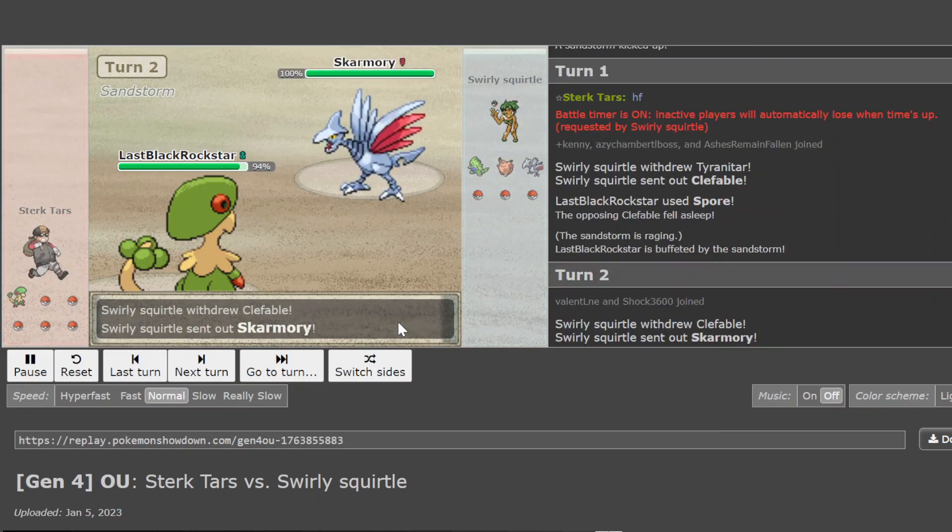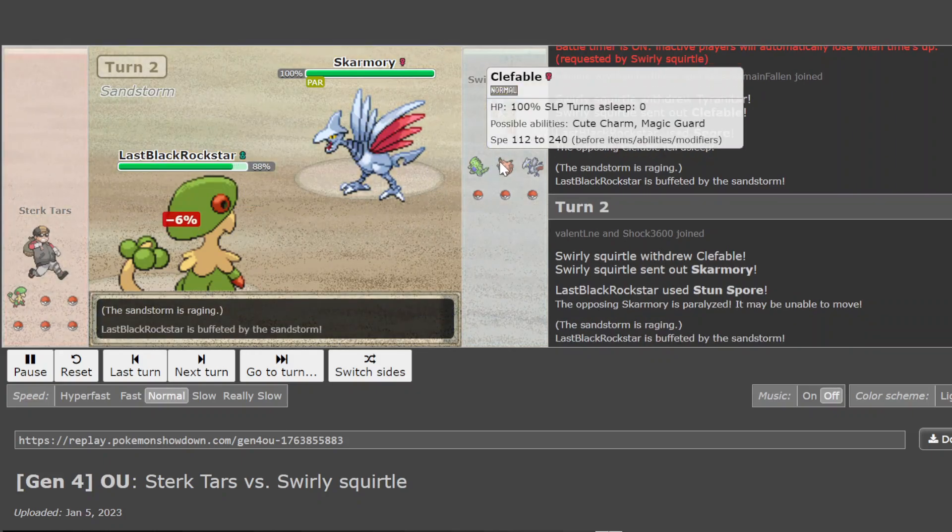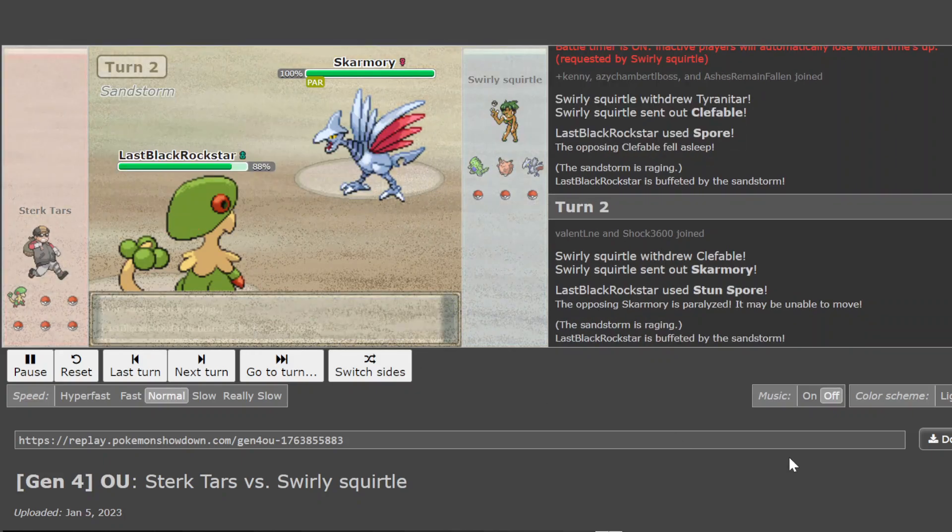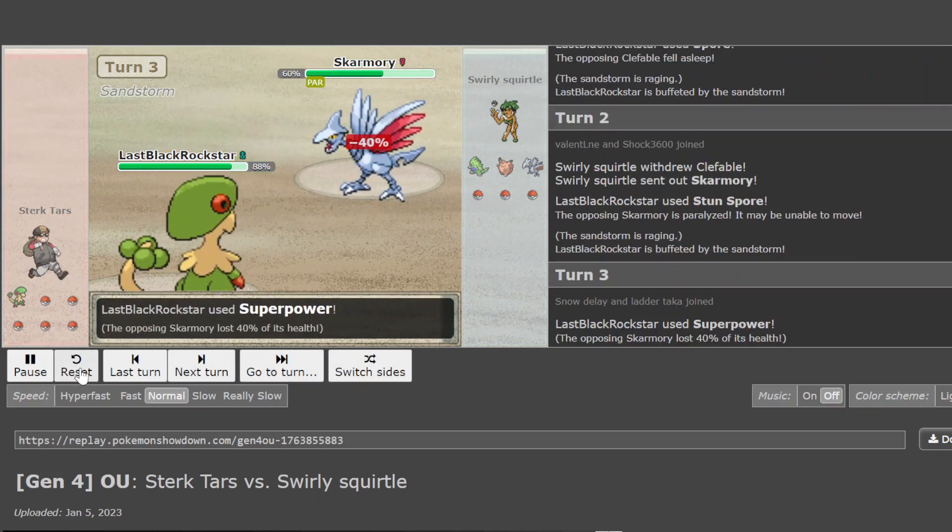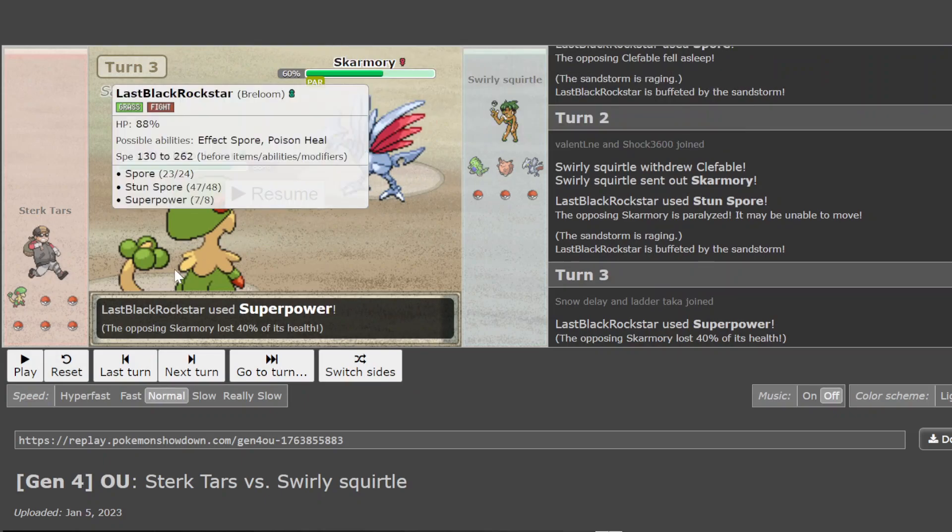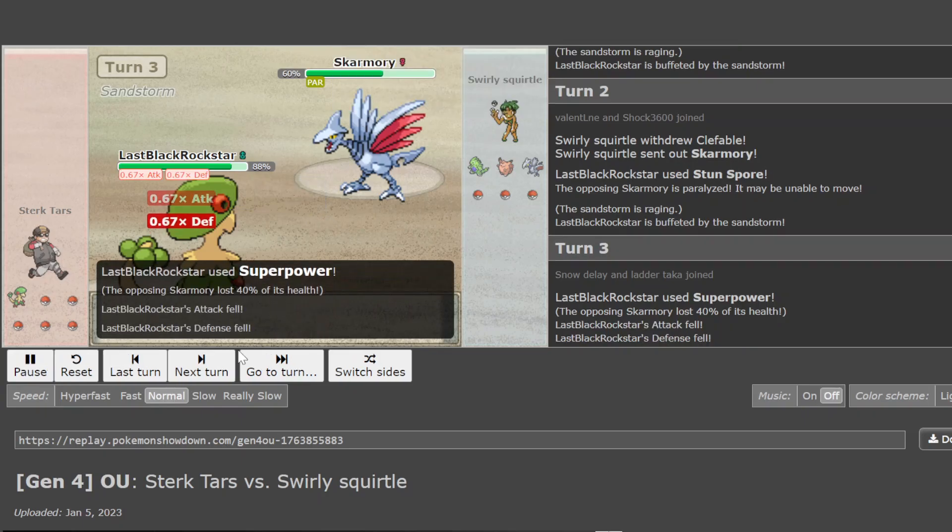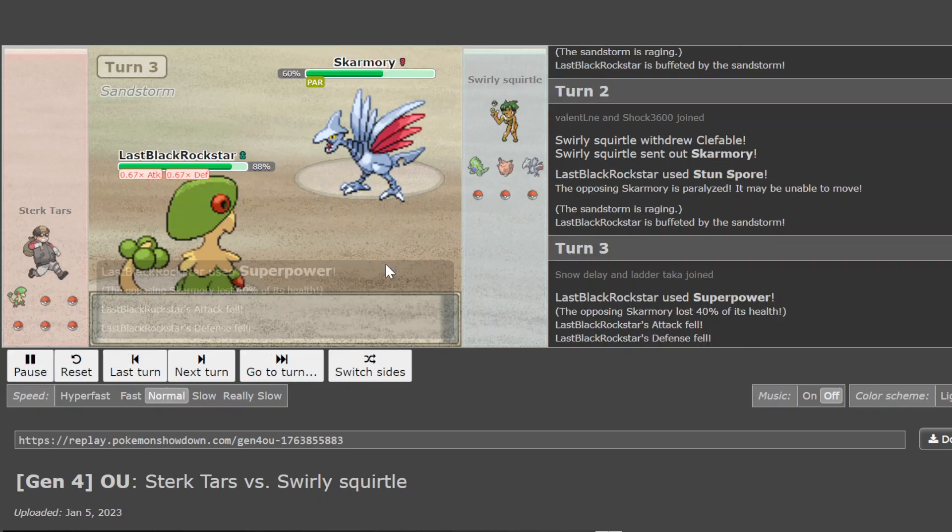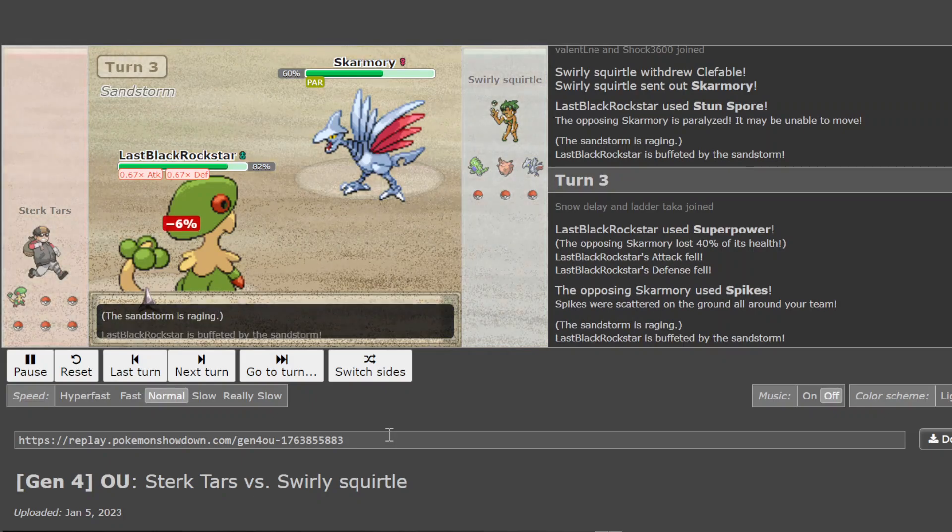But it's most likely Scarf, but it is Sash here or some other move, like some other thing. Just choosing to double powder. We've seen this before in this tour. Double powder Breloom in the lead slot. And it's gonna super power the Scarf for a massive amount. As Scarf just goes for a spike.